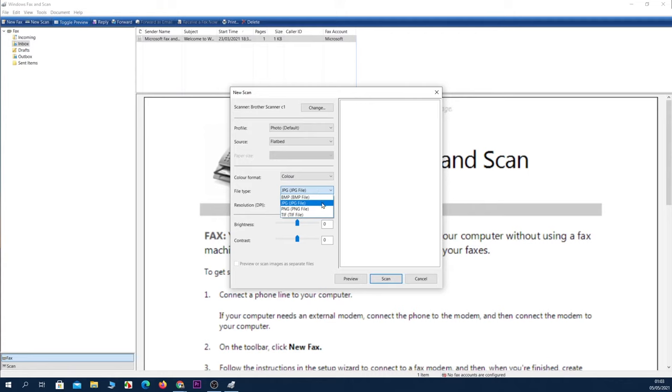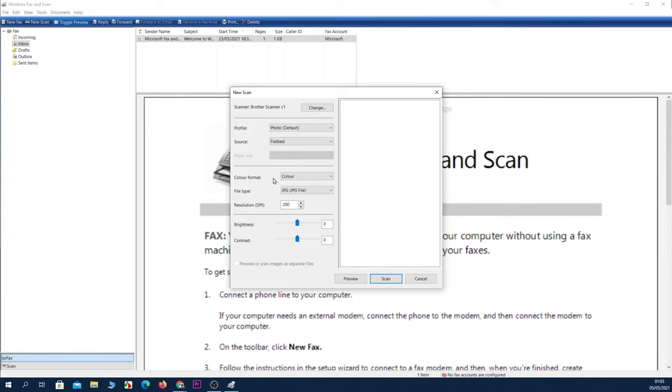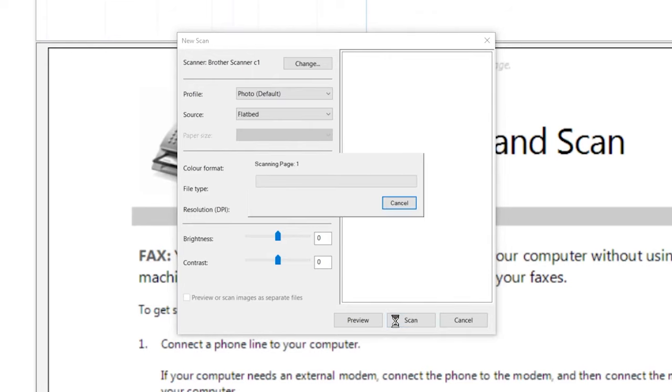You can also select if you want it in color, black and white, grayscale, or something else. And you can also change the DPI or resolution. I'm not going to do any of that. So next, you need to click on Scan, and now it is scanning that document.